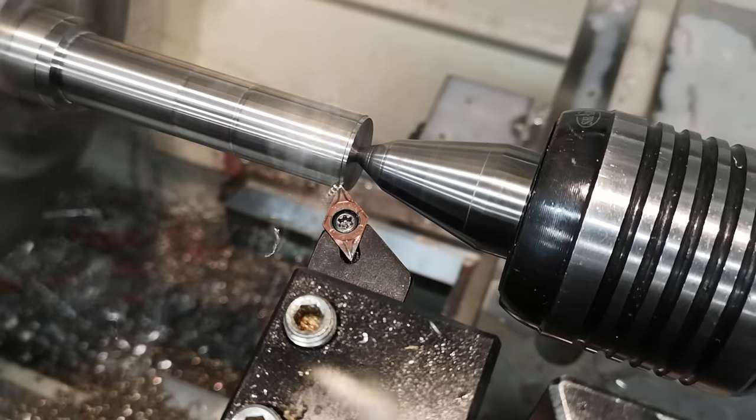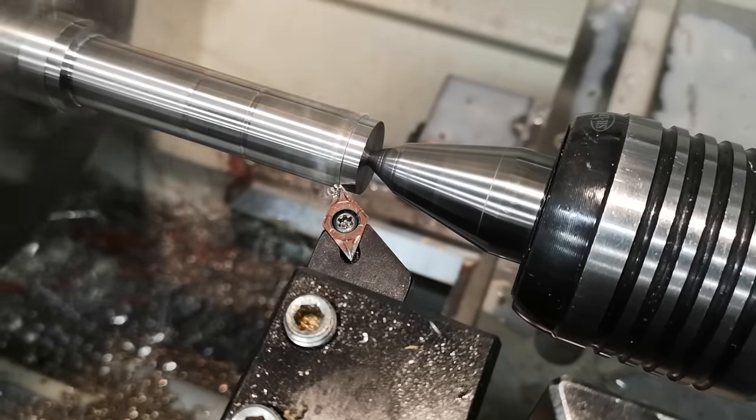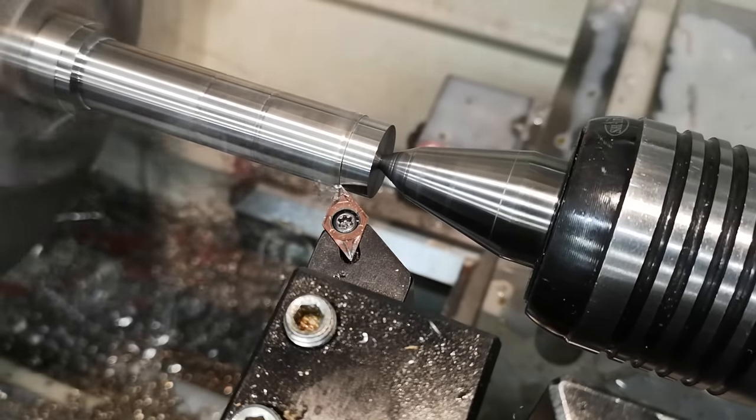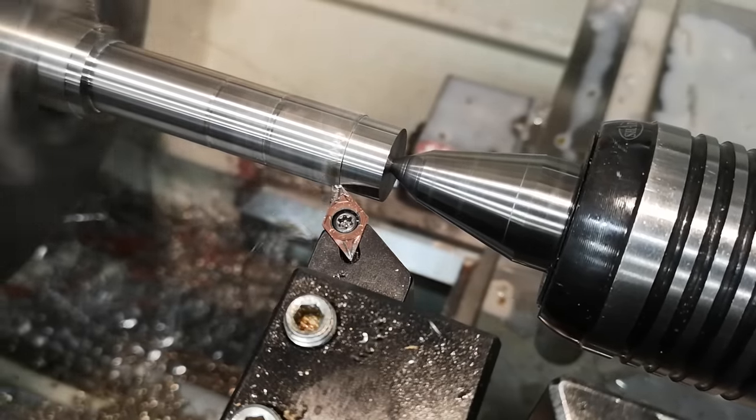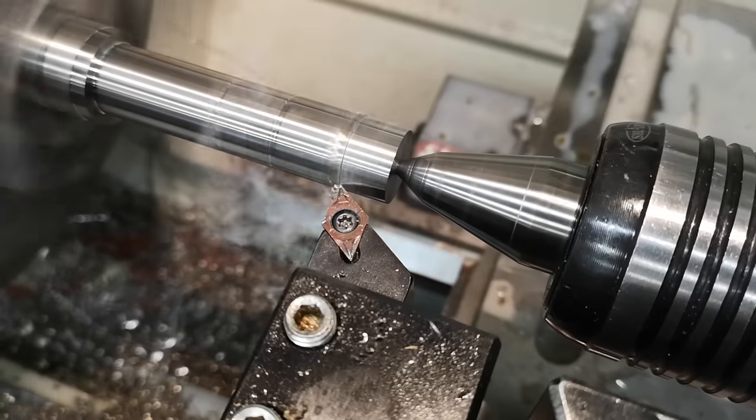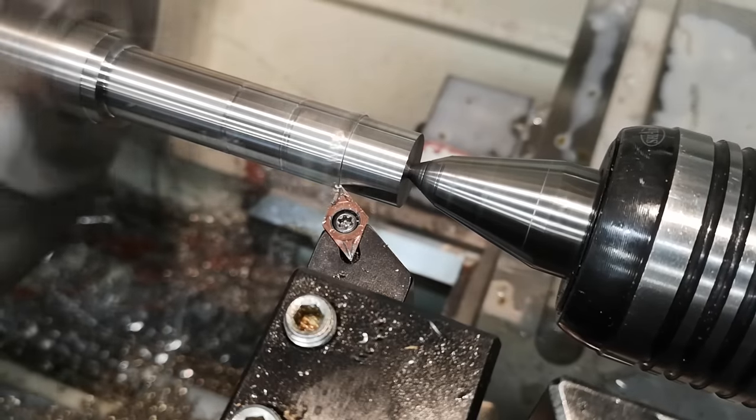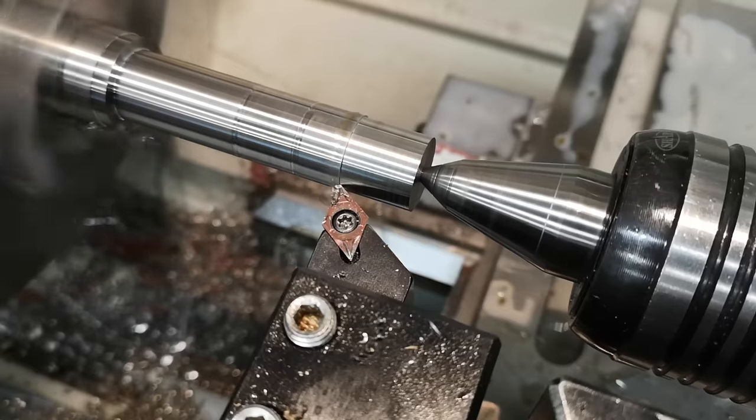So starting off, any dimension in existence has some tolerance to it. The tolerance specifies how much higher or lower a dimension can be from nominal and still be acceptable. The space between the upper and lower limit is often called the tolerance zone.